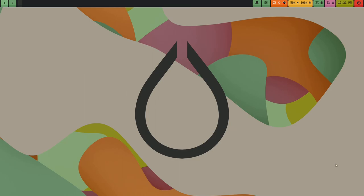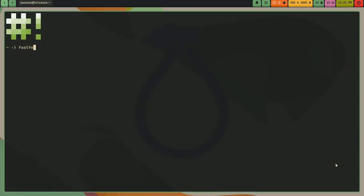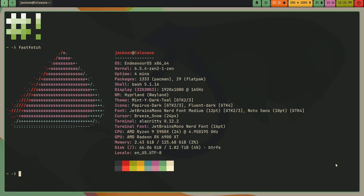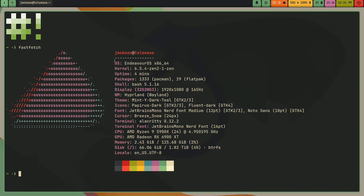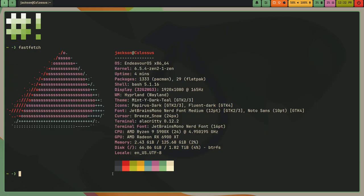Alright, so the operating system that I'm using is a Linux distribution called Endeavor OS. It is based on Arch, and I can pull up FastFetch here, and you can see Endeavor OS. I am running on x86-64.